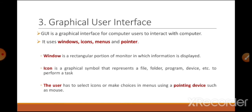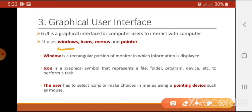Now let's discuss the third type of operating system interface: graphical user interface, written as GUI. It is basically a graphical interface which uses windows, icons, menus, and pointers to operate the computer system. A window is a rectangular portion on screen displayed for information — for example, whenever you open a program or document it opens in a rectangular screen known as a window.